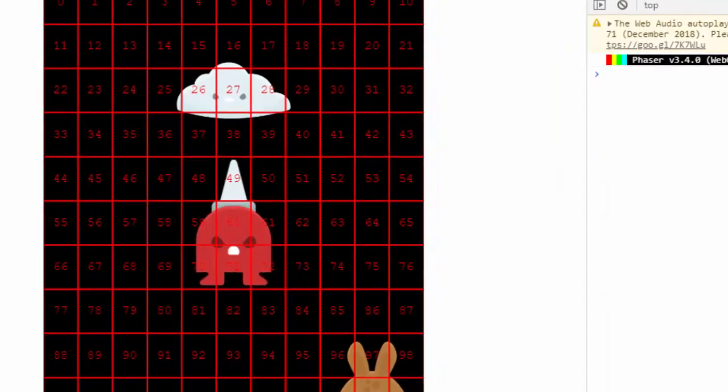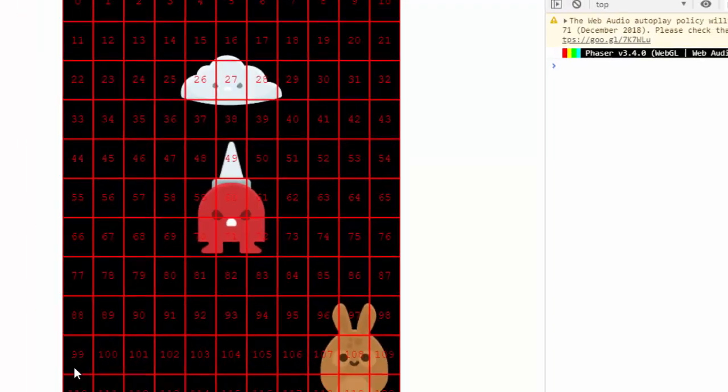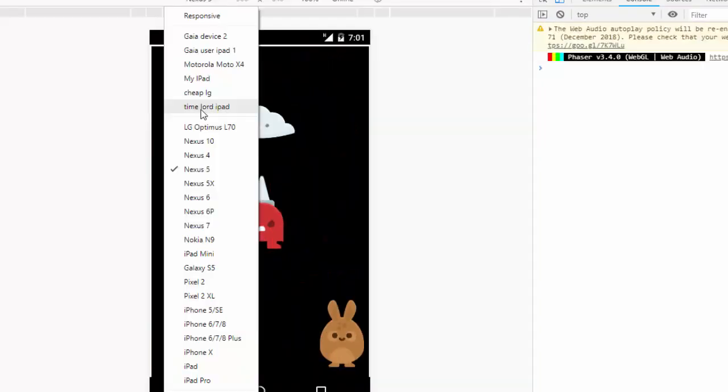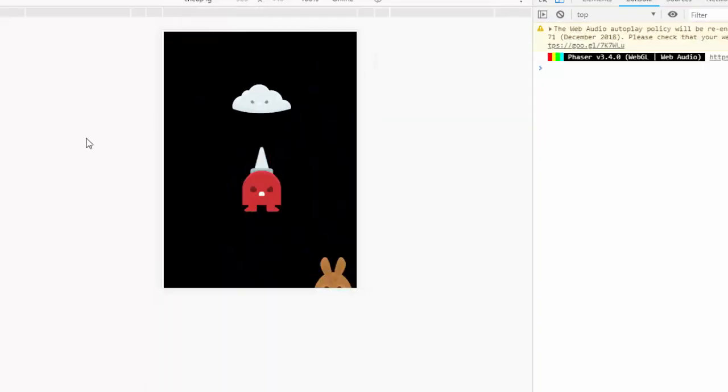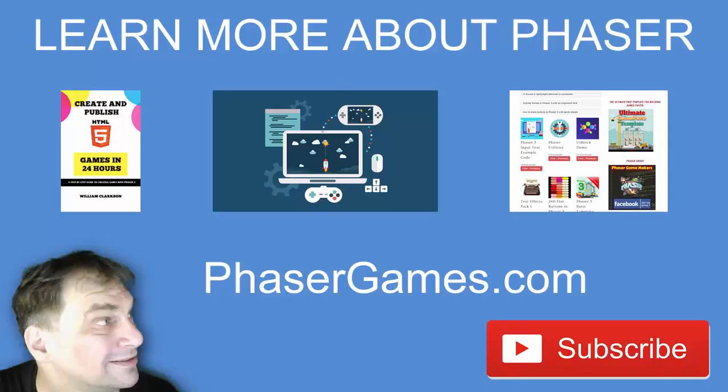Take it off back to the desktop. And the last thing I need to do is turn off those numbers. And now it's consistent on every device. If you'd like to learn more about Phaser, including my eBooks, Skillshare and Udemy courses, and tons of Phaser freebies, go to phasergames.com or click the link below in the description. And don't forget to subscribe.